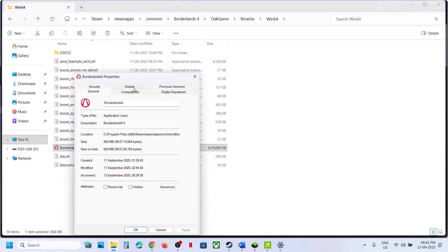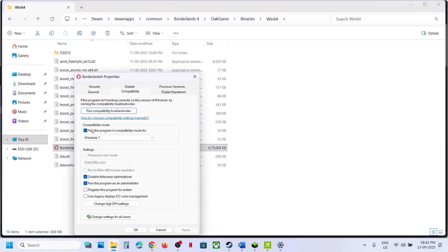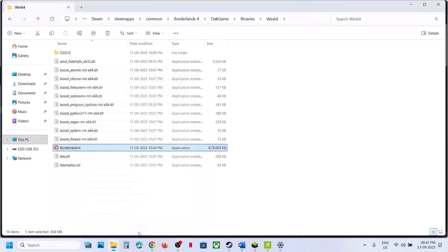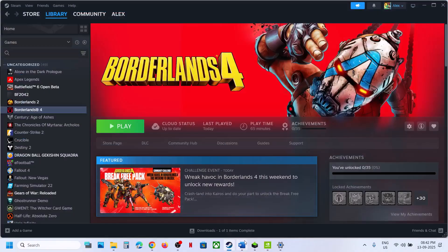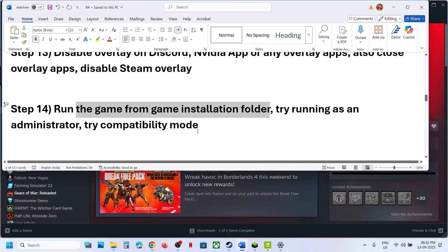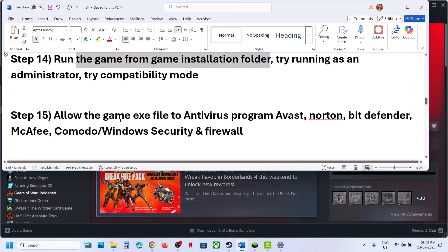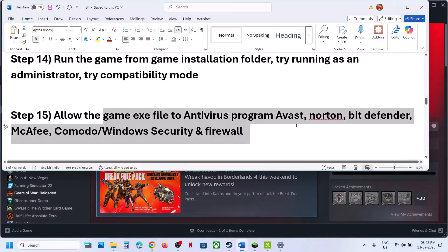You can also try compatibility modes: check Run This Program in Compatibility Mode and select Windows 8, apply and OK. Try Windows 7 as well. Also try disabling full-screen optimization — hit Apply and OK. If none of these work, uncheck all these boxes, hit Apply and OK, and follow the next step.